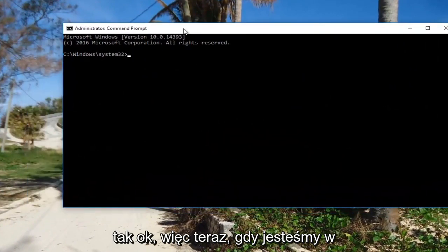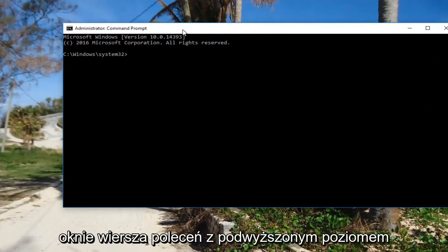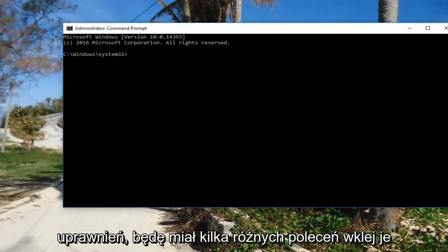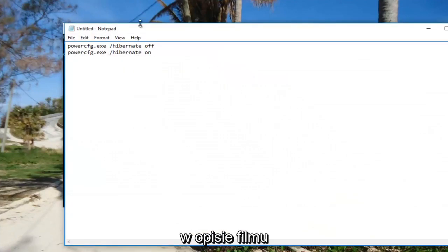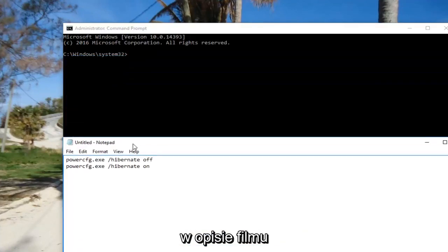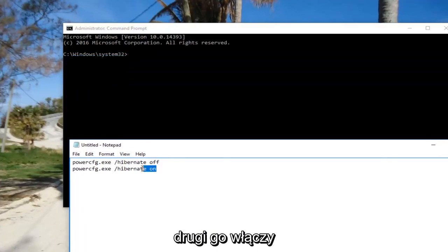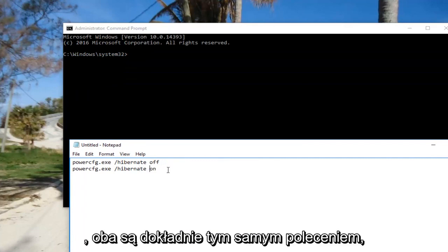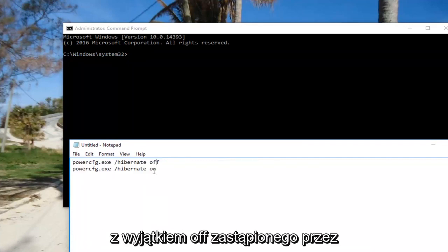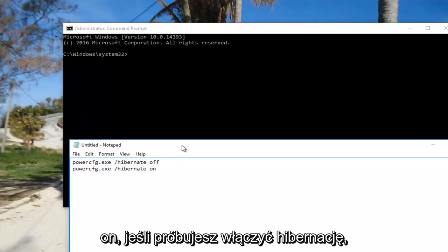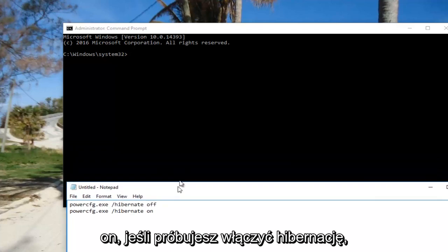Now that we're in an elevated command line window, I have a couple of different commands pasted in the description. One will turn it off and the other will turn it on. They're both the exact same command except for 'off' substituted for 'on' if you're trying to turn Hibernate on.